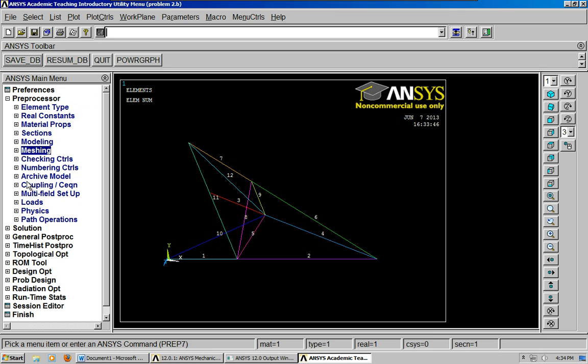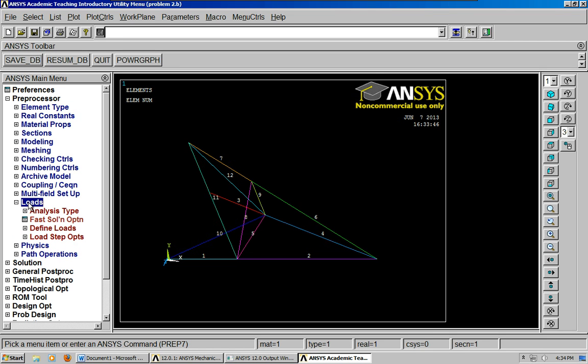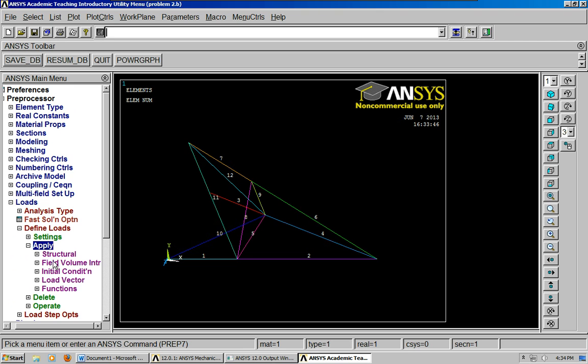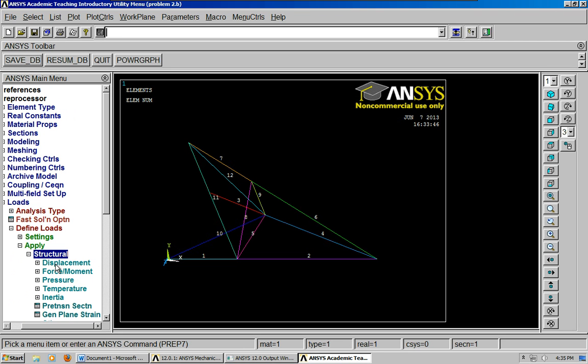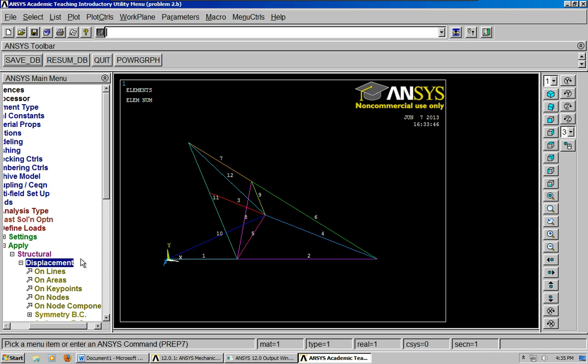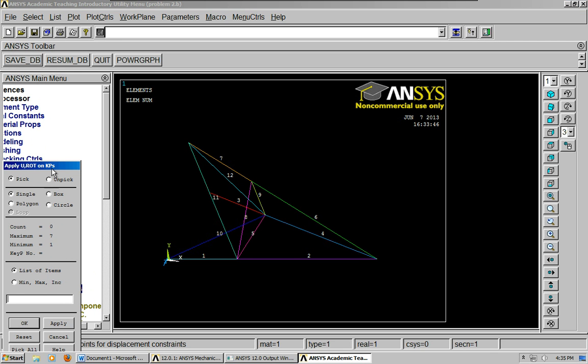All right, so let's move on really quickly. The next thing to do is to apply our supports, so we click loads, and then you do define loads, you do apply, click structural, and then for the loads you're going to, I'm sorry, for the supports we're going to do displacement. For the loads you go to force moment. So, we do the supports first, and let's do on key points.